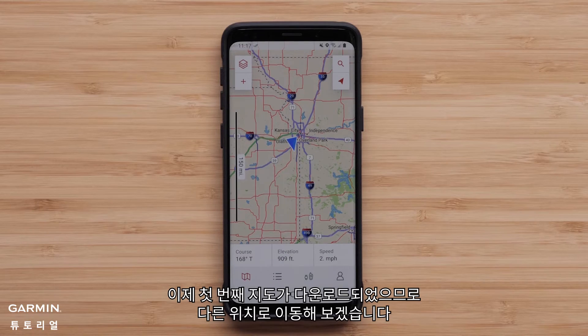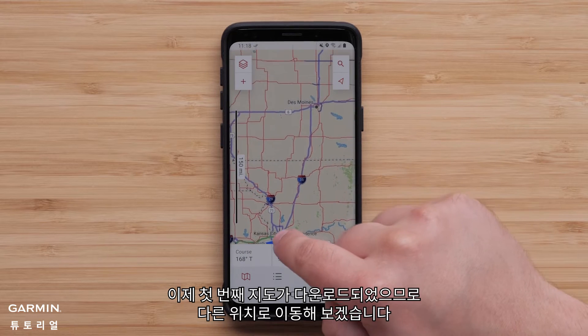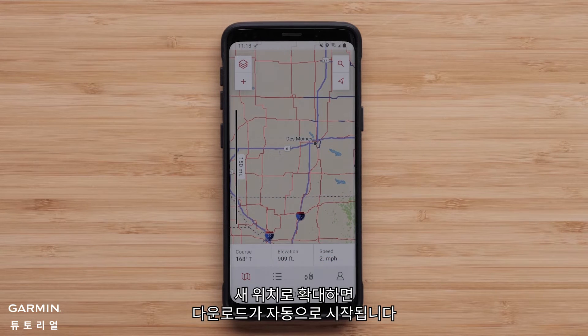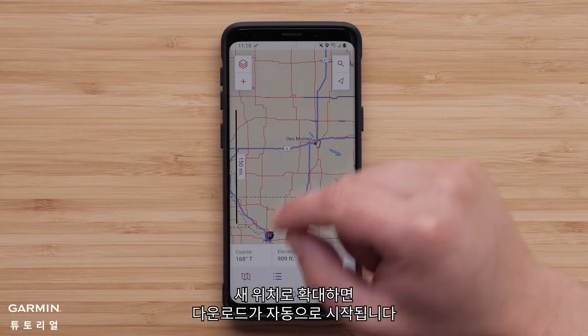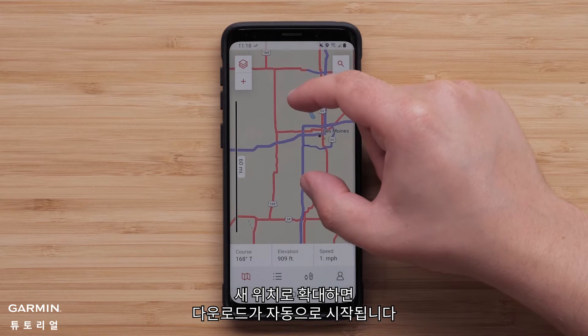Now that the first map is downloaded, let's move to another location. The download will begin automatically as you zoom in to the new location.